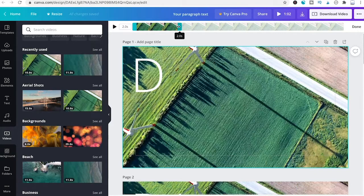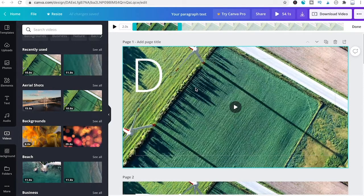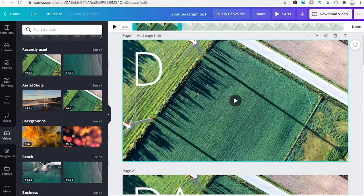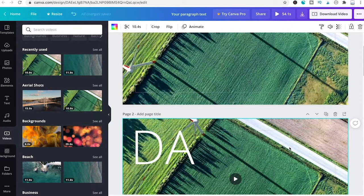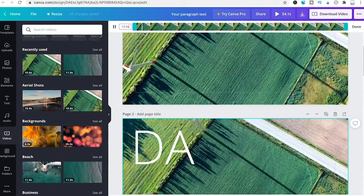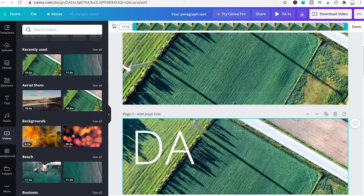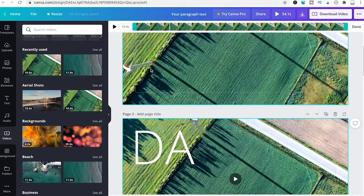This ensures only the first two seconds of the video play on slide one. For the second slide, adjust the duration but make sure it continues where the first slide stopped.